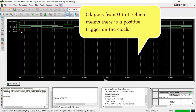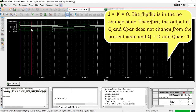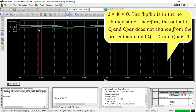Clock goes from 0 to 1, which means there is a positive trigger on the clock. J equals K equals 0, so the flip flop is in the no change state. Therefore the output of Q and Q̄ does not change from the present state, and Q equals 0 and Q̄ equals 1.